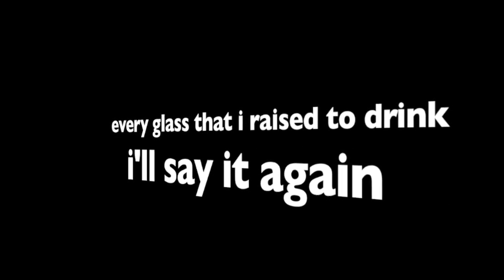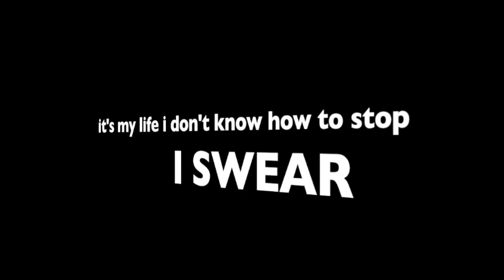Everybody fucked the world from the top of your lungs. Every girl that I've loved, this is what I've become. Every class that I skipped, every ass that I kicked, every glass that I raised to drink, I'll say it again. Everybody fucked the world from the top of your lungs. Every girl that I've loved, this is what I've become. Every show that I rocked, every road that I blocked.